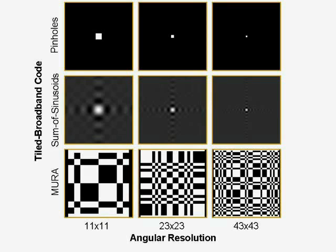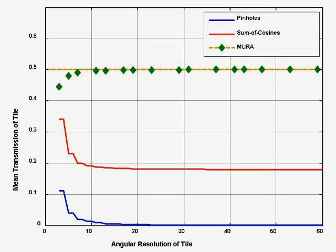Here we compare several tile broadband patterns for use in any heterodyne light-filled camera. Notice that the sum of sinusoids tile converts to about 18% transmission for large angular resolutions. In contrast, our tiled mirror code remains near 50% transmission for any angular resolution desired.